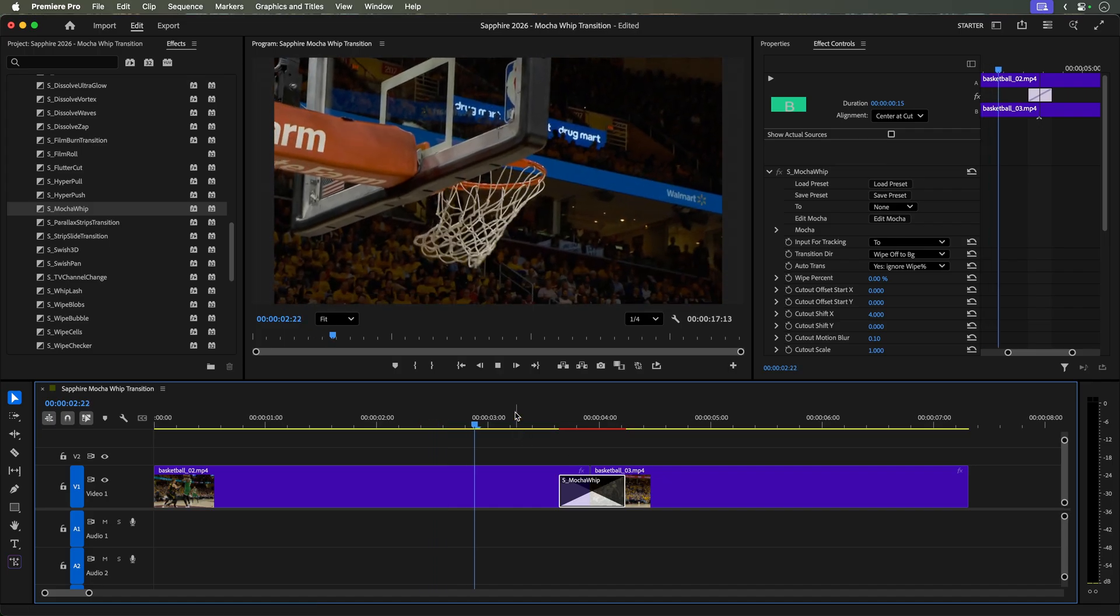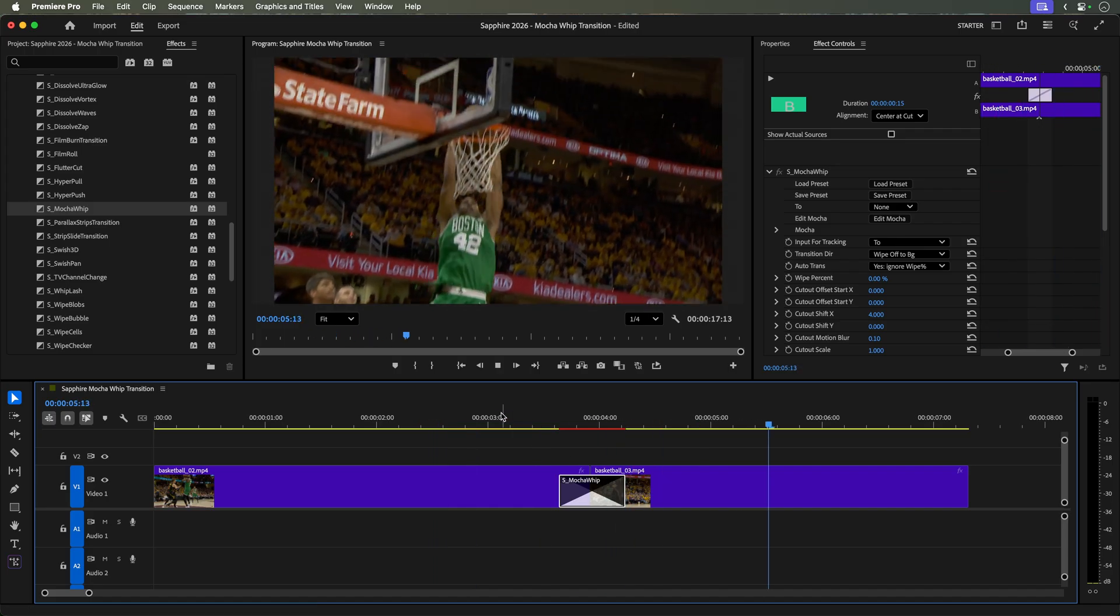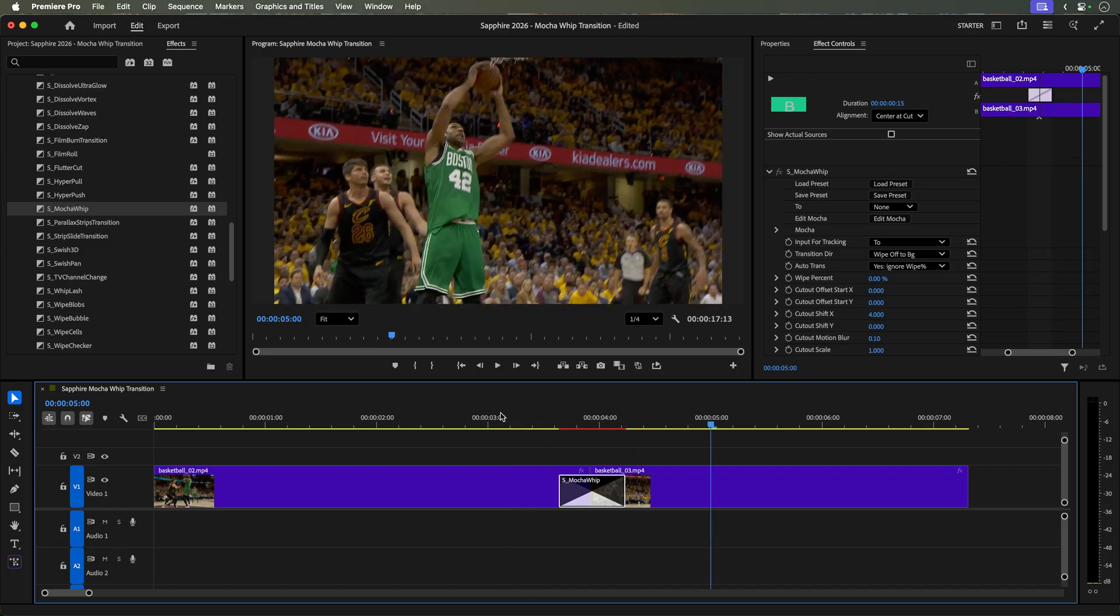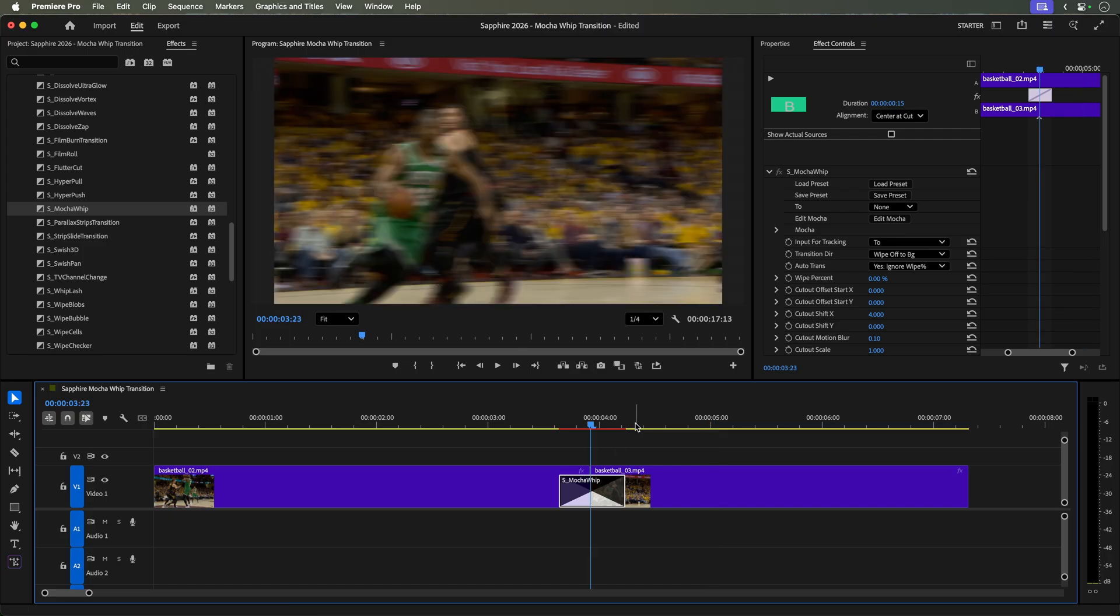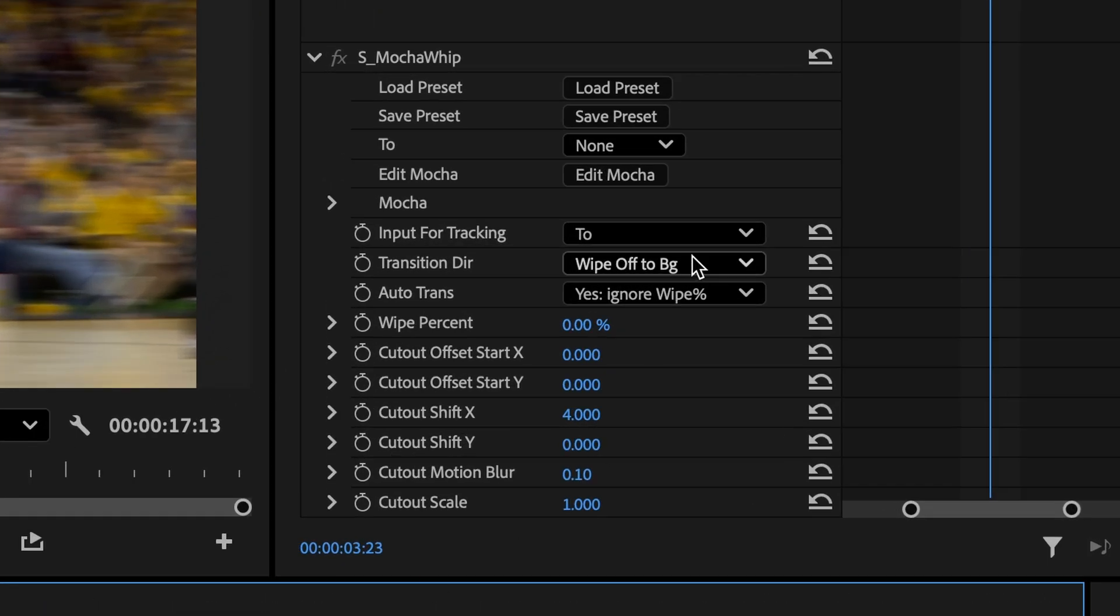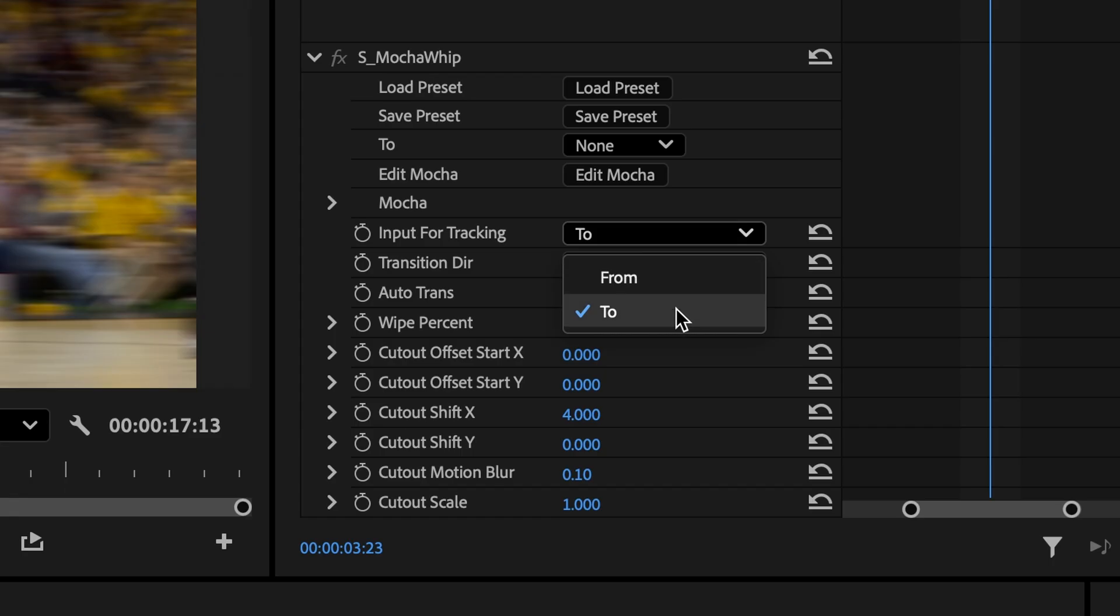Playing the edit, you need to identify something from the two or incoming frames that will be highlighted in the transition. It's pretty obvious that we want number 42 before he slam dunks his next basket. The default input for tracking is set as 2 or the incoming frames, but you could track the from or outgoing frames if that's what you wanted.